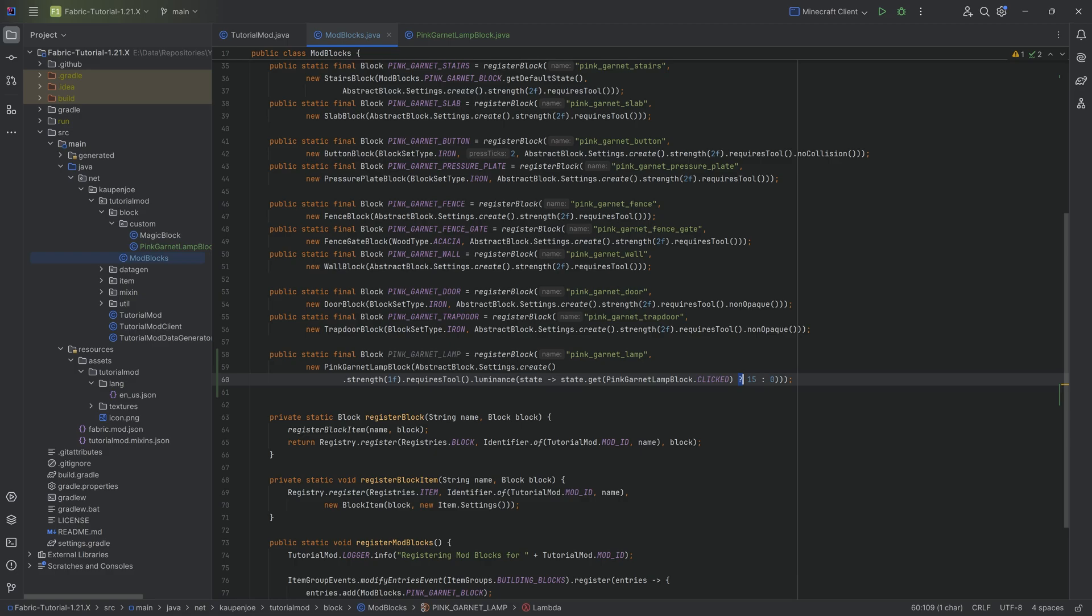We can say state.get getting the particular property. The property we want to get is the pink garnet lamp block clicked. If this is true, we want to return 15. And if it's false, we're going to return a zero. So we're just using the ternary operator over here to say, hey, if clicked is true, then I want to return a 15. And if it's false, so basically it's off, the lamp is off, I'm going to return zero.